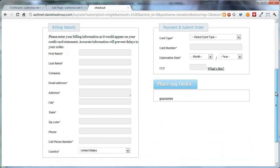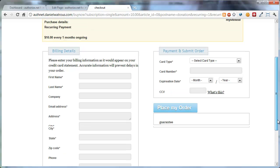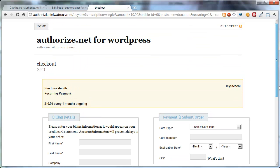In this case, it asks for the billing details on the left and the payment details on the right, and it's moved around where the guarantee and site seals go.